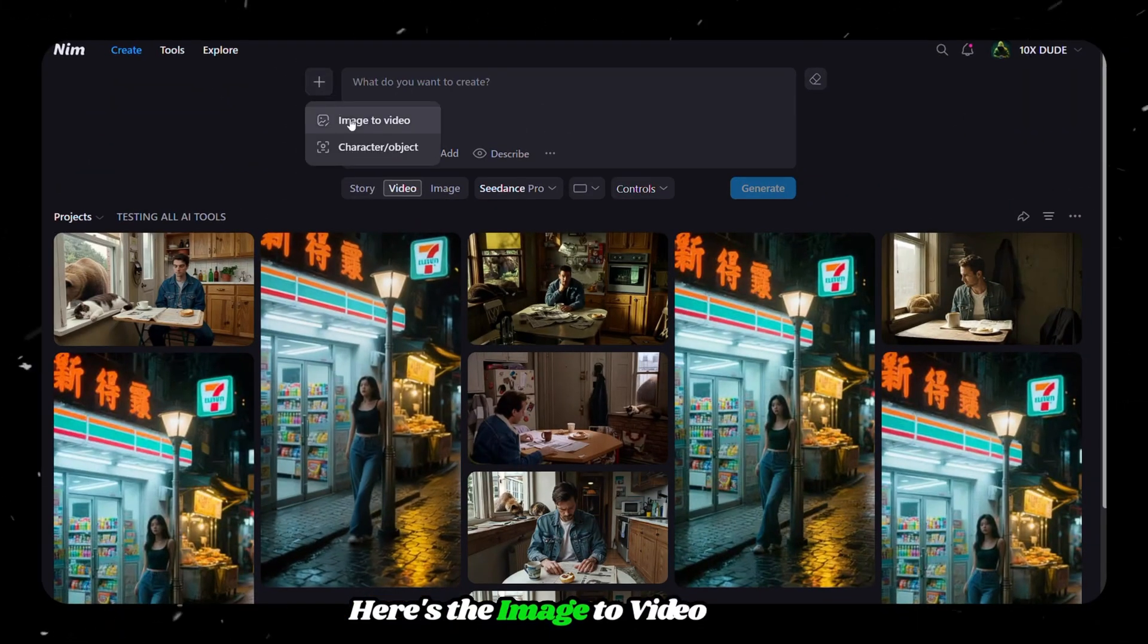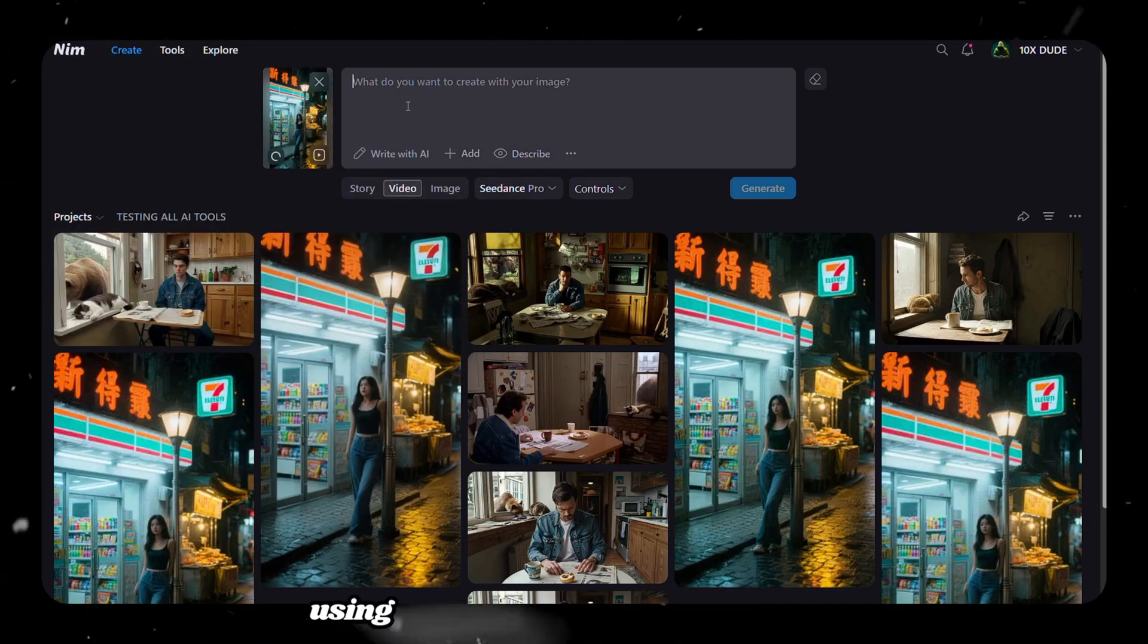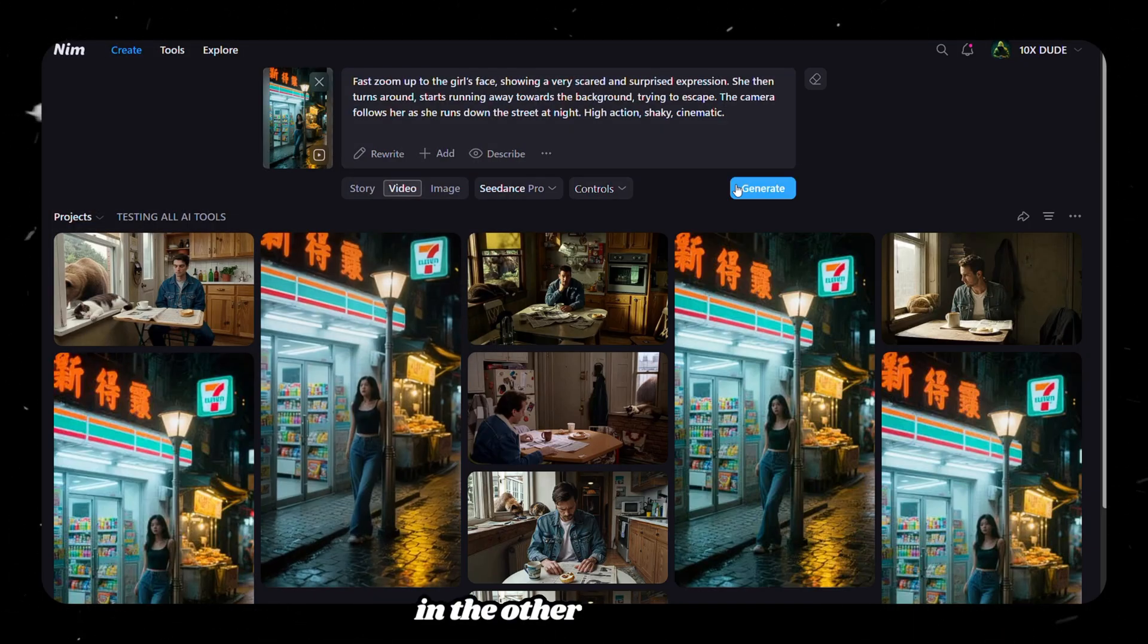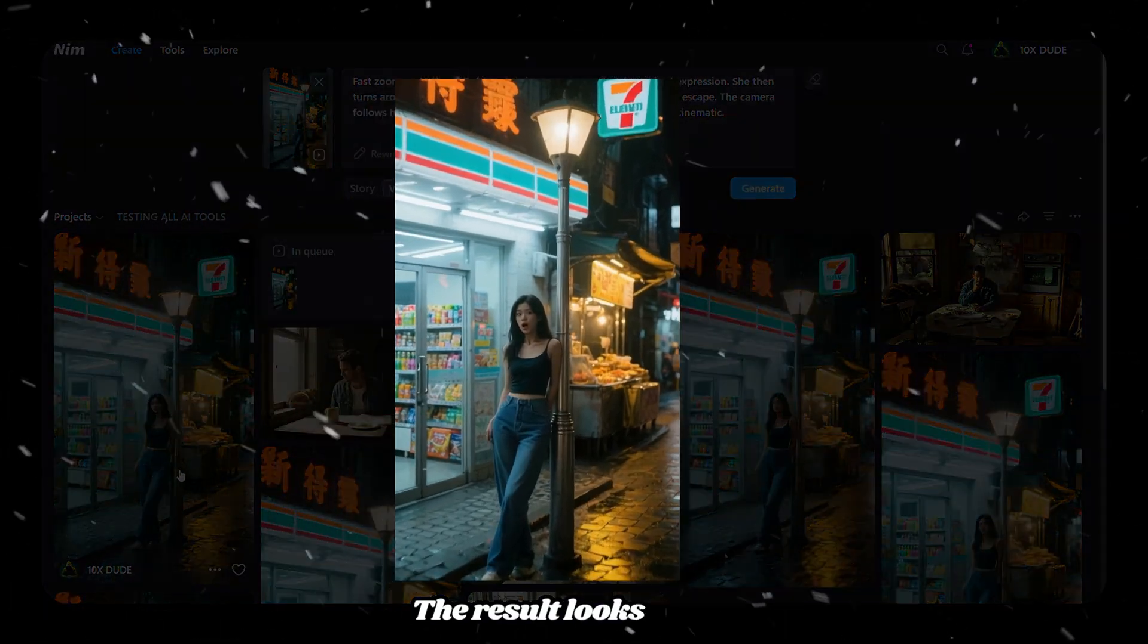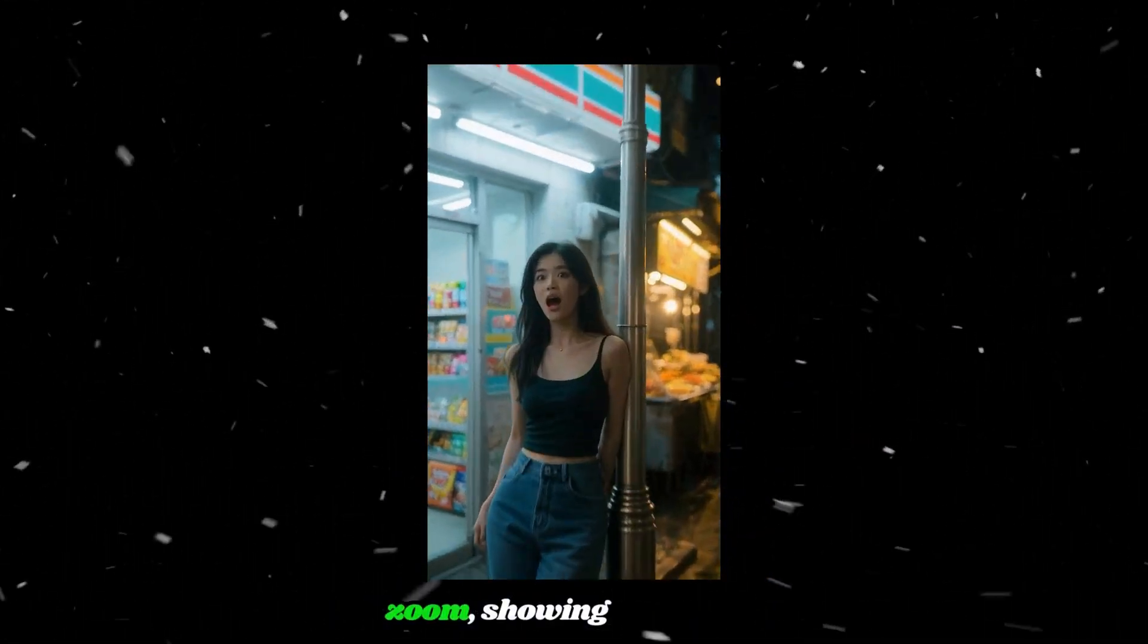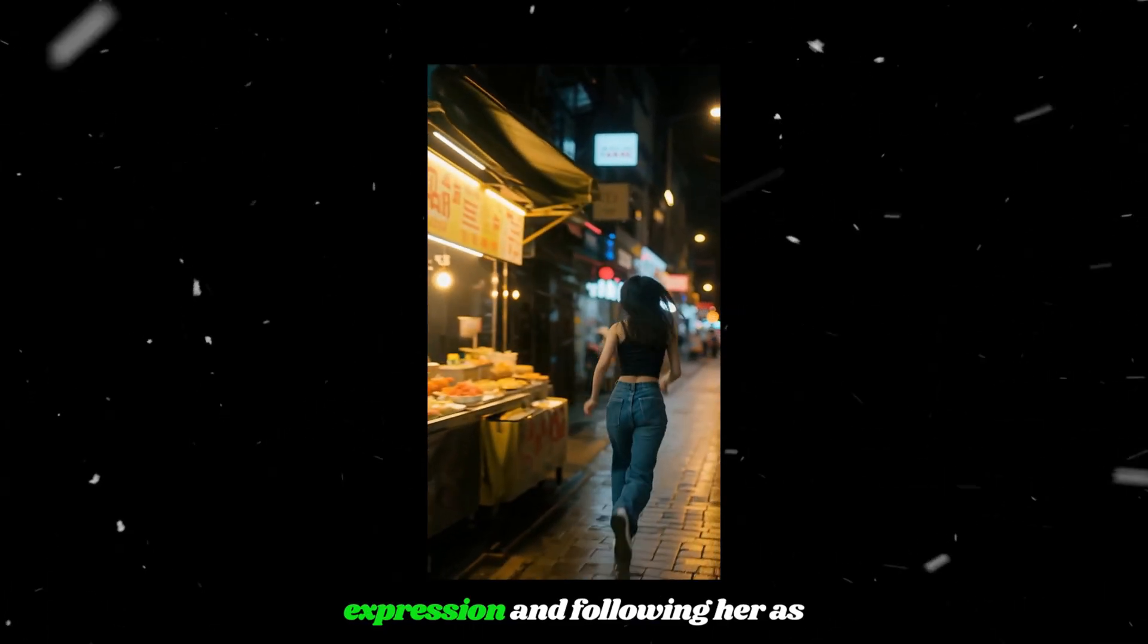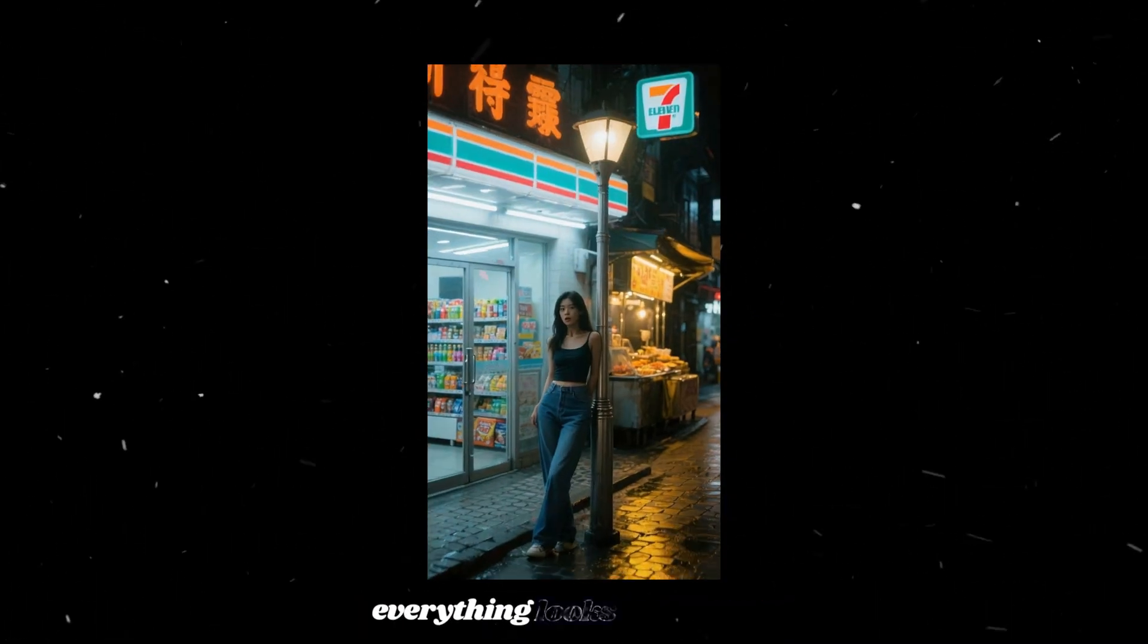Here's the image-to-video result generated with C-Dance using the same image and prompt as in the other AI models. The result looks great. It performs well by adding the camera zoom, showing the scared expression and following her as she runs toward the background. Everything looks super cool.